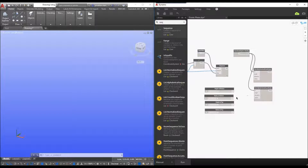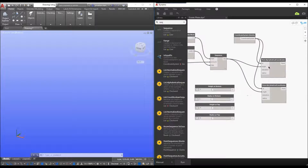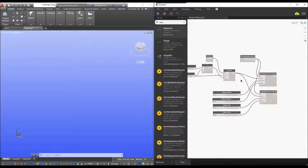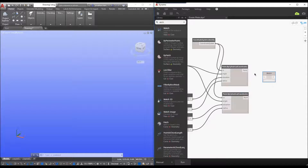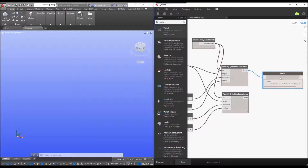Now that we have these controls, we can start putting them in to control the points in the system. The sequence is going to control the angle, so I'll connect that to both cylindrical coordinate nodes. Then I'll connect the height at the bottom to the elevation input, the radius at the bottom to the radius input, and then the height at the top. We can add a simple watch node to see what is happening — you can see it returns the points on the list. I'll remove the watch node again.